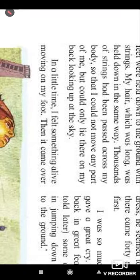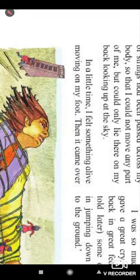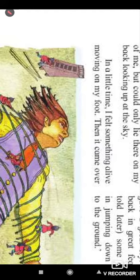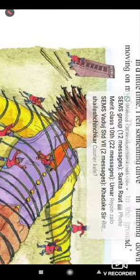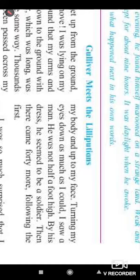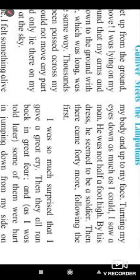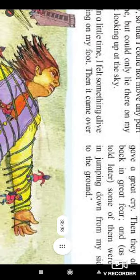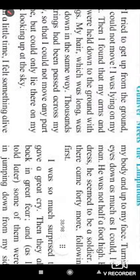'Thousands of strings had been passed across my body so that I could not move any part of me but could only lie on my back looking up at the sky. In a little time I felt something alive moving on my foot. Then it came over my body and up to my face. Turning my eyes down as much as I could, I saw a man — he was not half a foot high. By his dress he seemed to be a soldier.' Then there came 40 more following the first. These are the persons who had tied Gulliver to the ground with ropes.